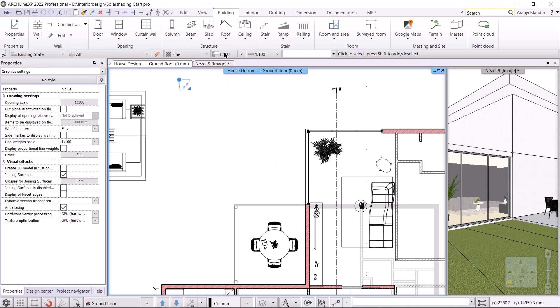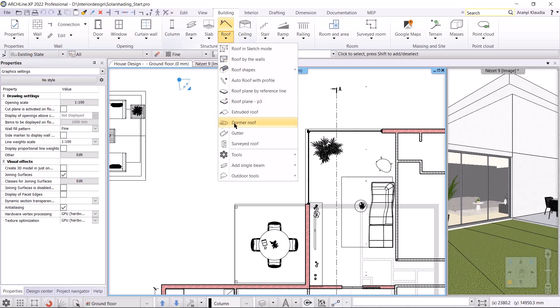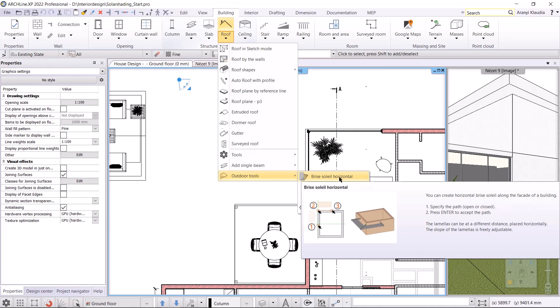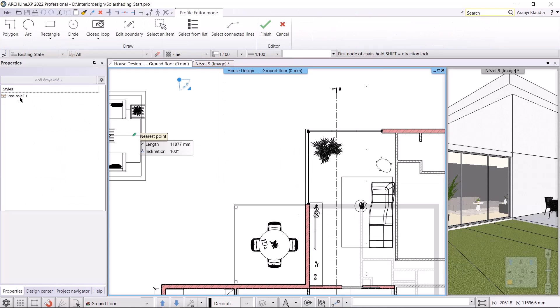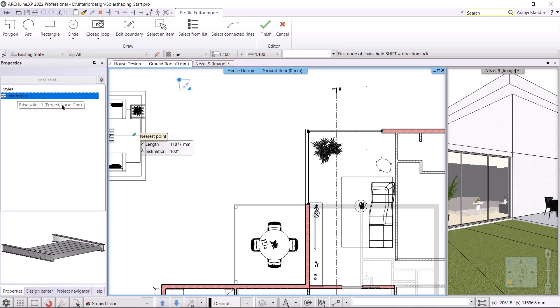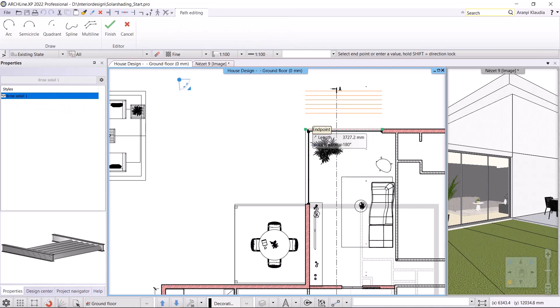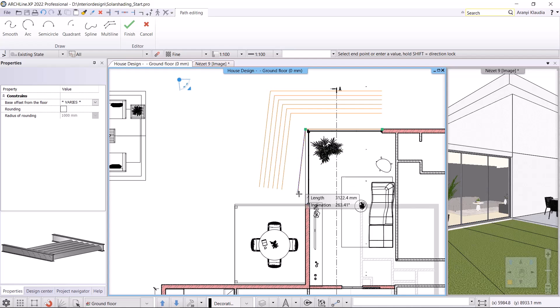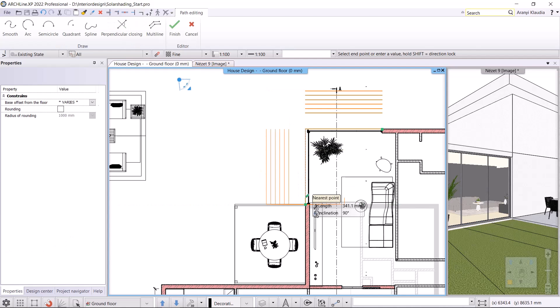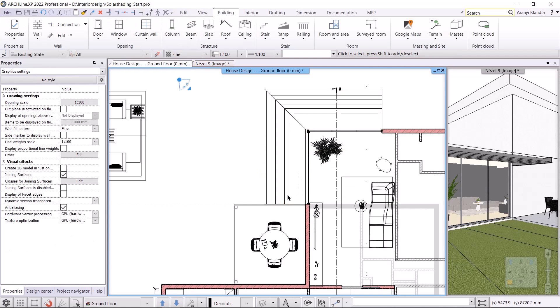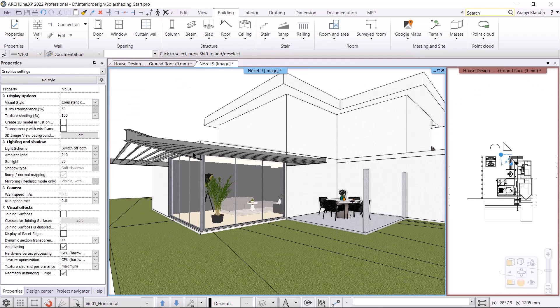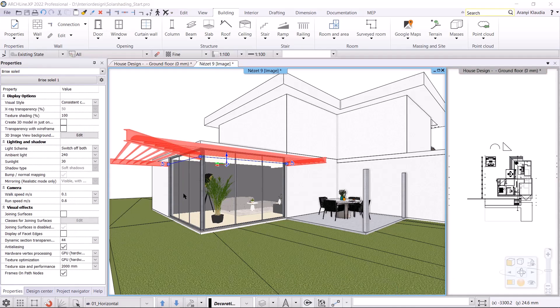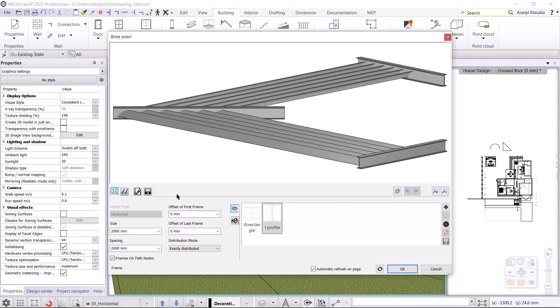First, I will make the Brise Soleil with horizontal position. I will switch to view 01 and activate the floor plan view. I will use the building menu, roof, outdoor tools, Brise Soleil horizontal command and select the style. In 3D you can see that it is finished, but its properties still need to be modified. I click on the Brise Soleil and then click on the pencil to change the parameters.